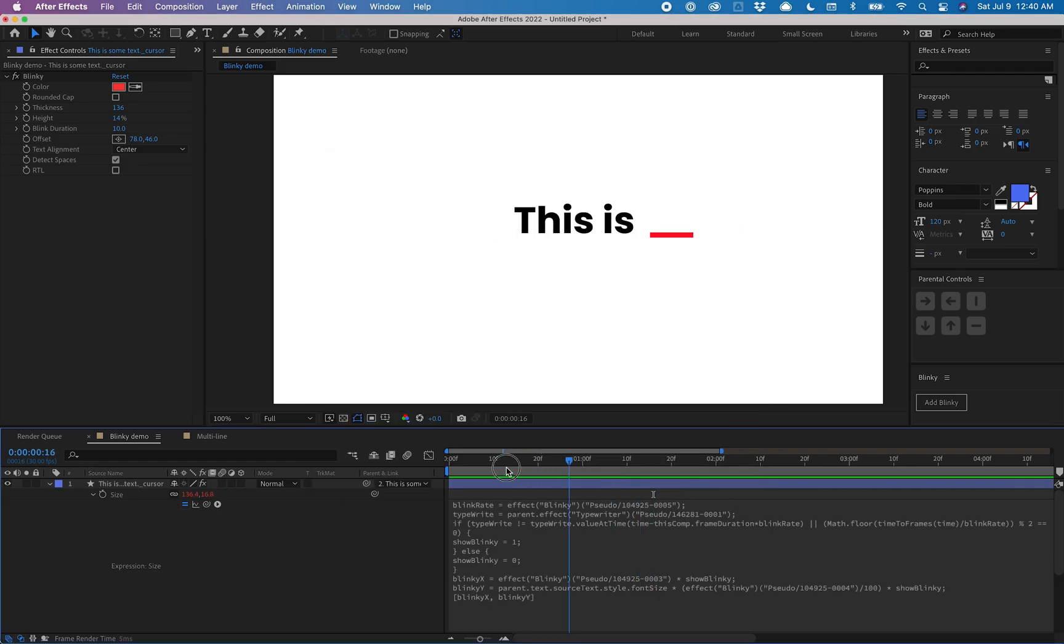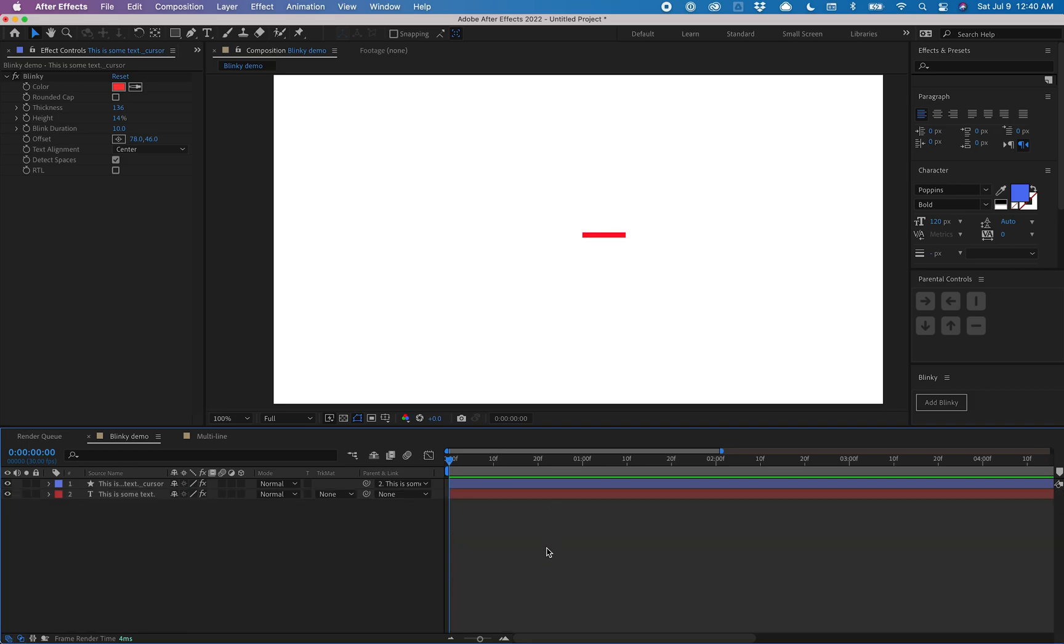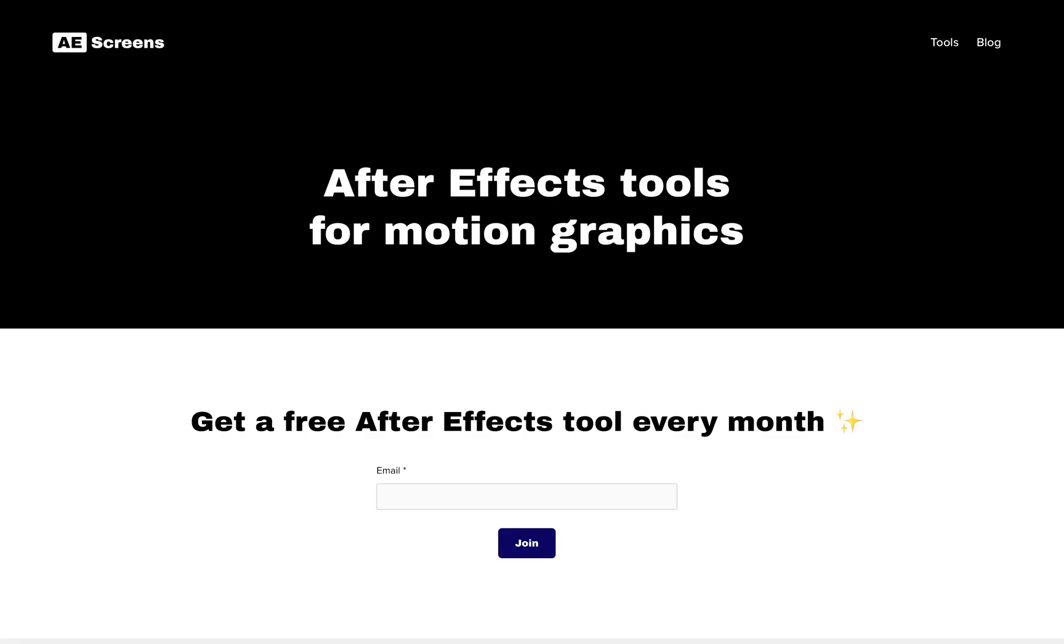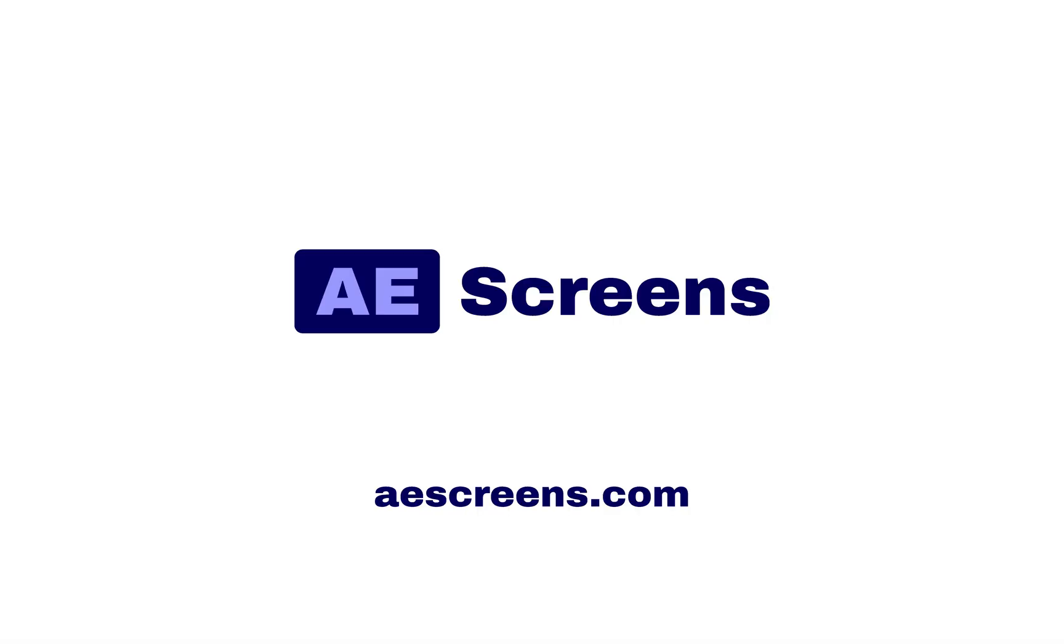So yeah, that is Blinky. If you have any questions, feel free to email help at aescreens.com. And if you're interested, I give away a free tool every month. Sign up at aescreens.com.